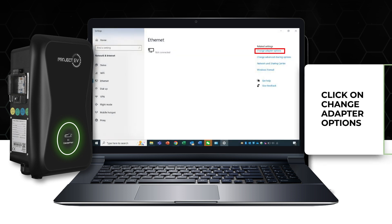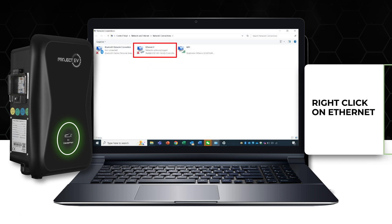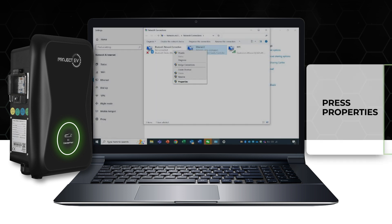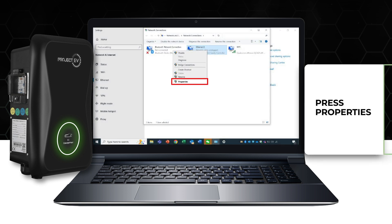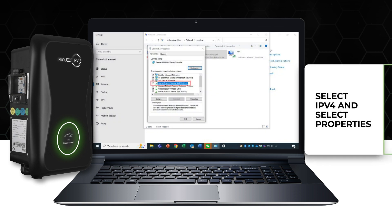Click on Change adapter options and then right-click on Ethernet. Click Properties on the drop-down menu and ensure you choose Internet Protocol version 4.